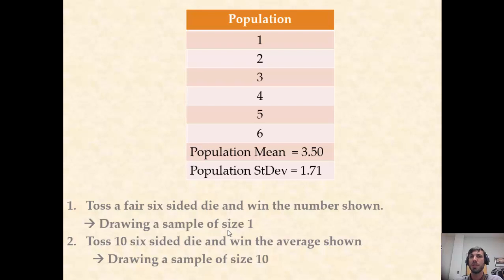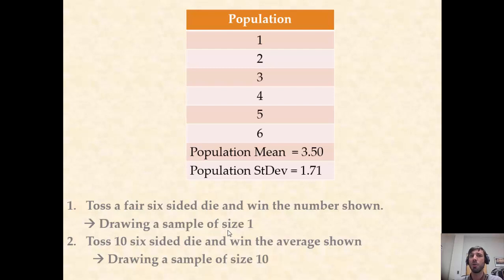The purposes of Lab 4 are to demonstrate methods for generating random numbers using technology and to use those methods to investigate a core course concept, that of a sampling distribution.